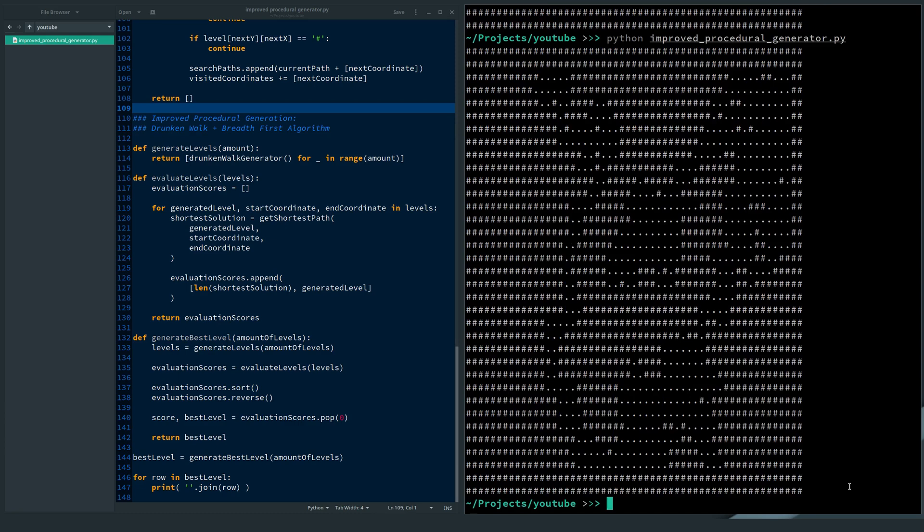The Drunken Walk algorithm is a simple procedural level generator. However, the quality of the levels vary from decent to low. In my improved code, I get higher quality levels.